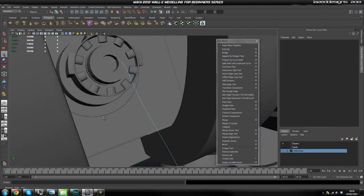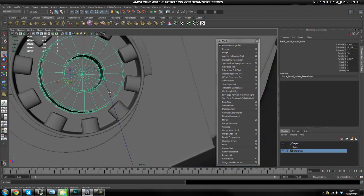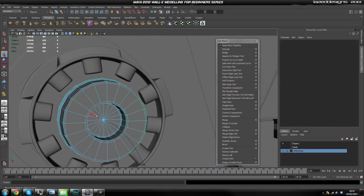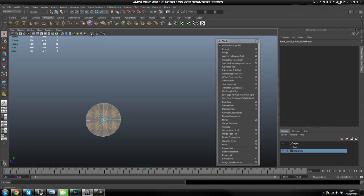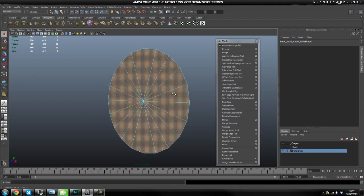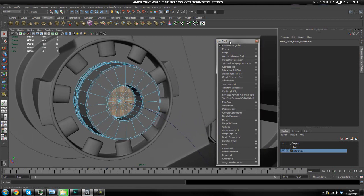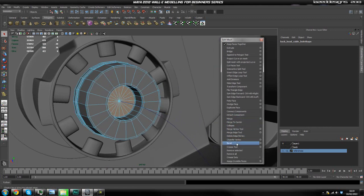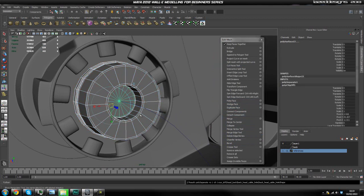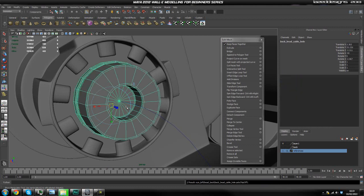We're going to select this object again and duplicate the face again. I'm going to select all of the faces that we need for our cable, and hit Duplicate Face like so. Now I'm going to press the up arrow to access the group and then hit Shift+P.